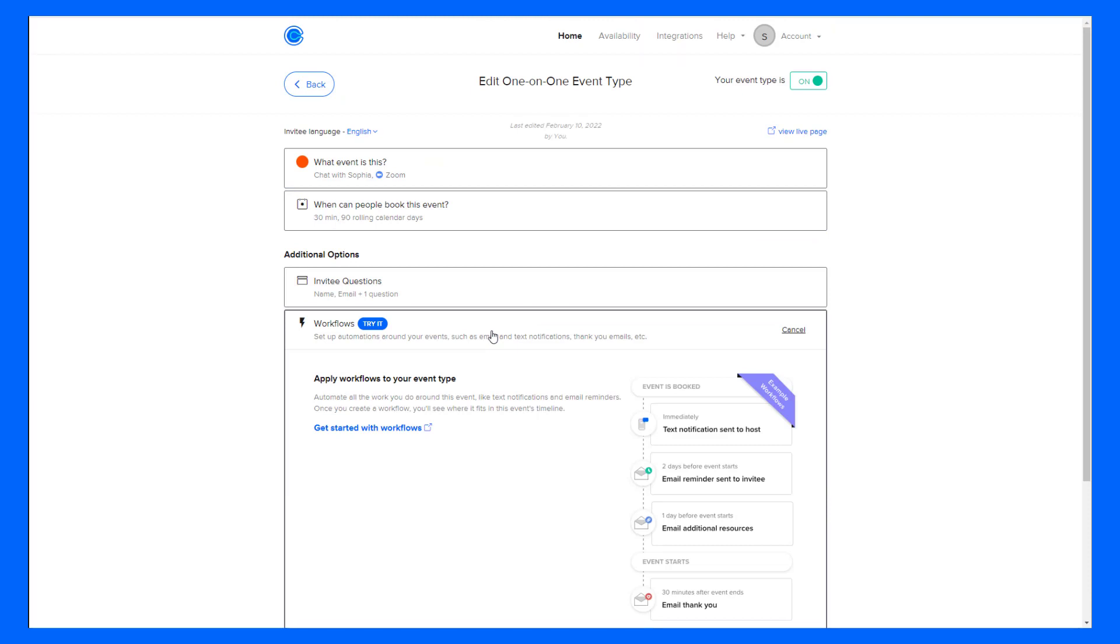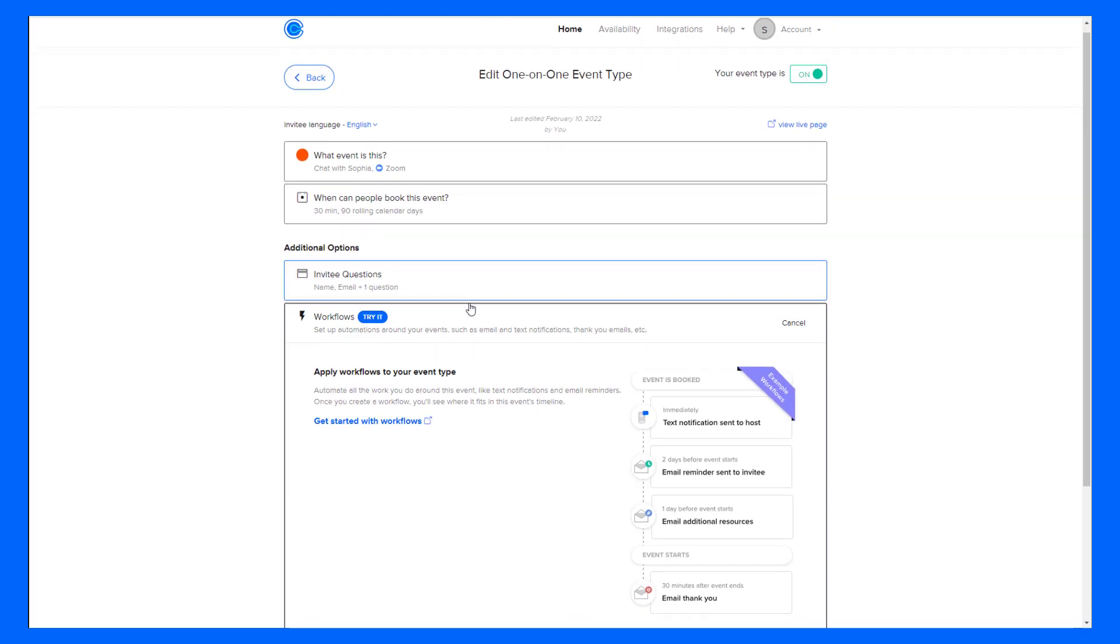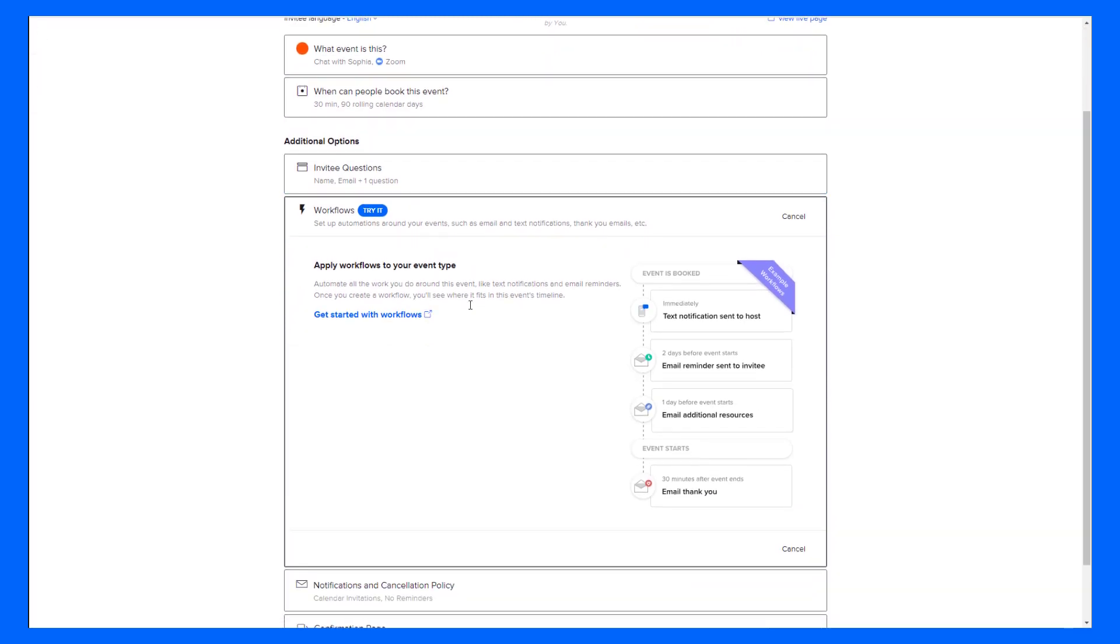Workflows are great for sending automated messages after or before a meeting. So if you want to send a reconfirmation text and then after the meeting send them a follow-up email with a smiley face or something like that, you can set that up to automatically happen through the Workflows tab.